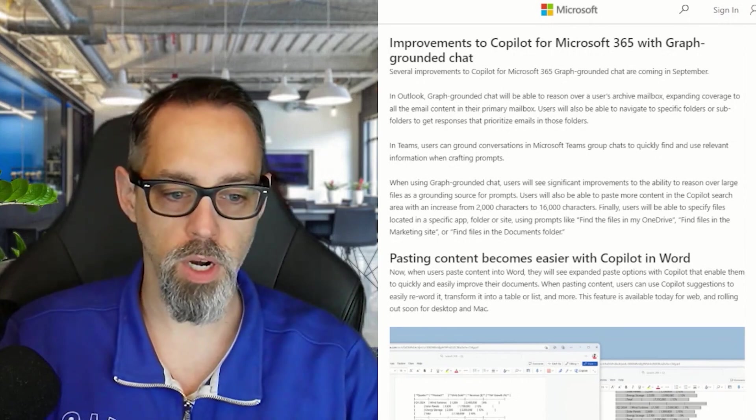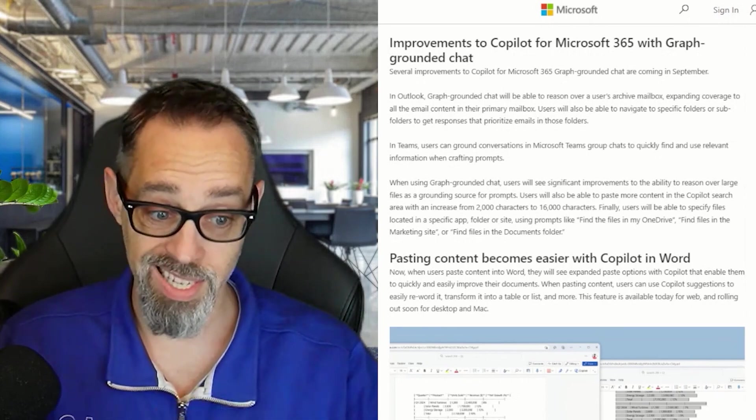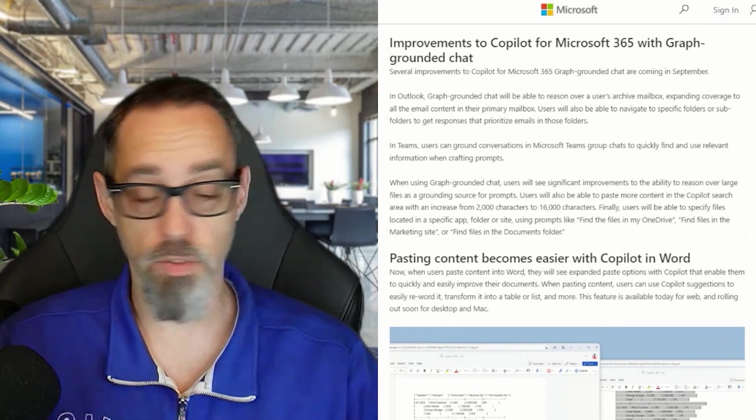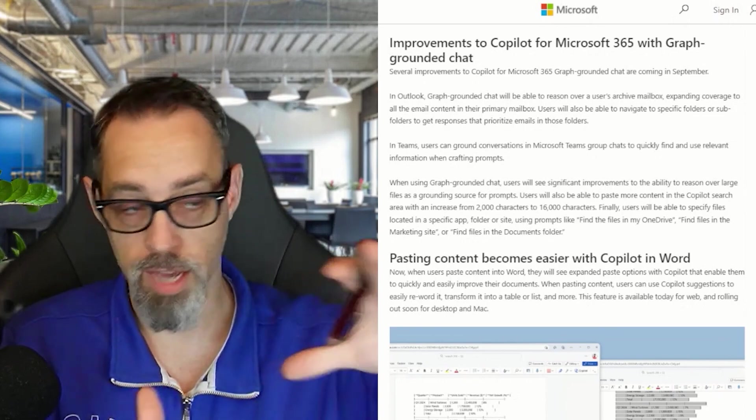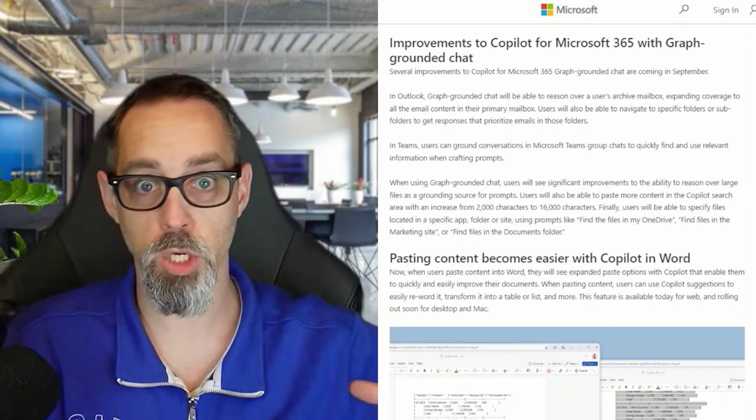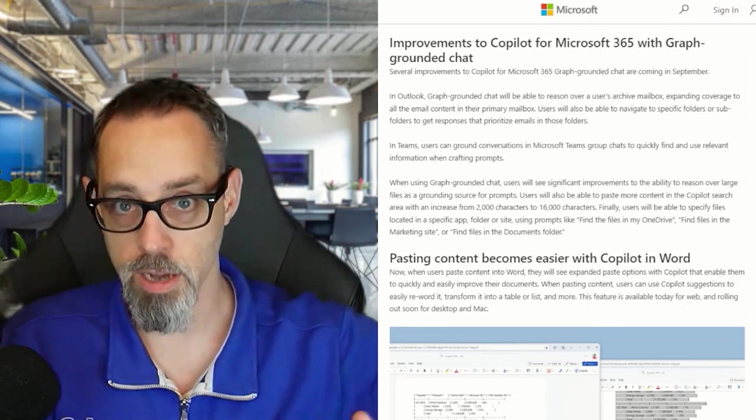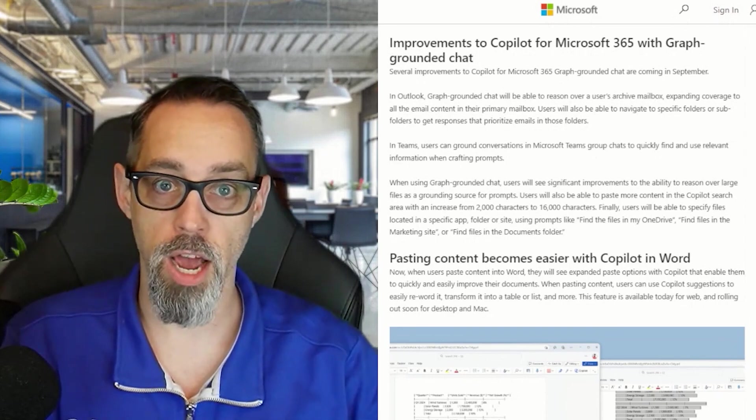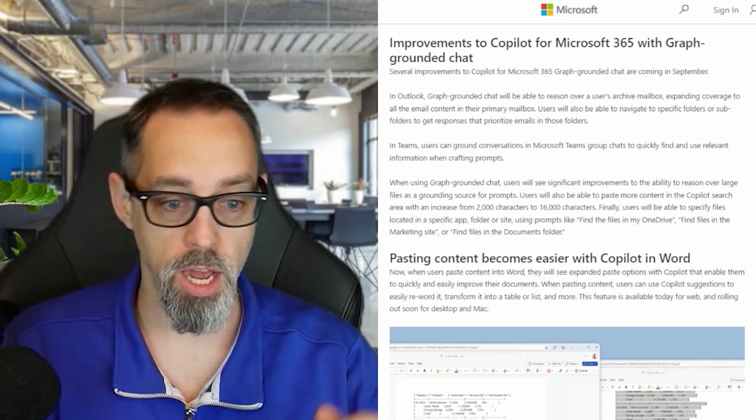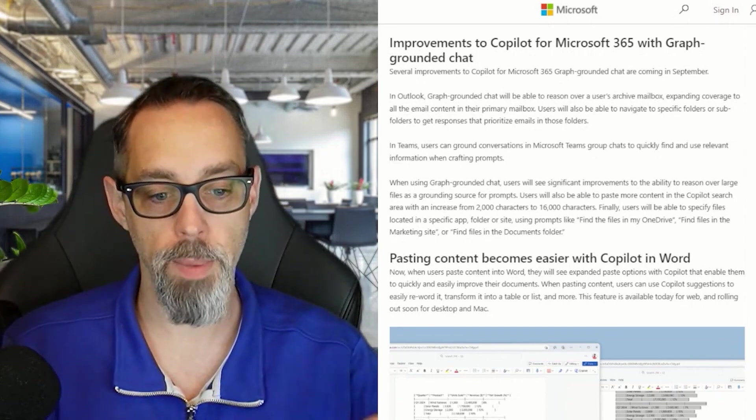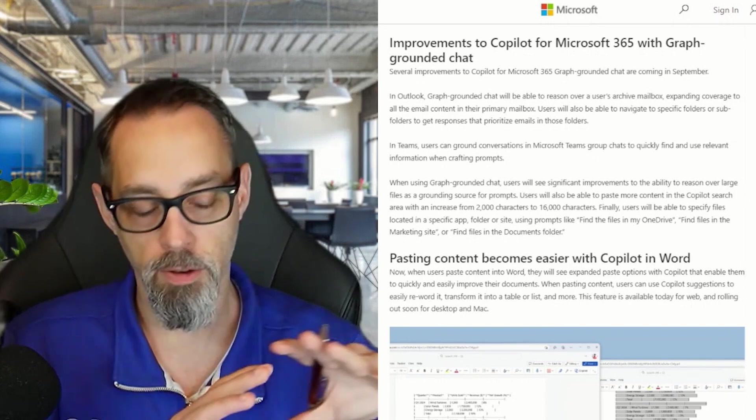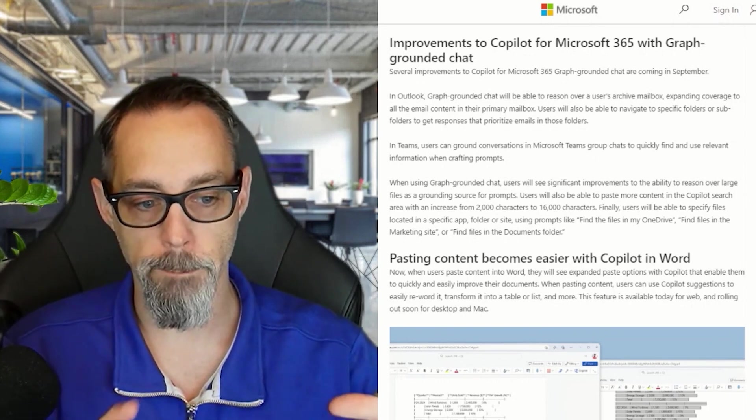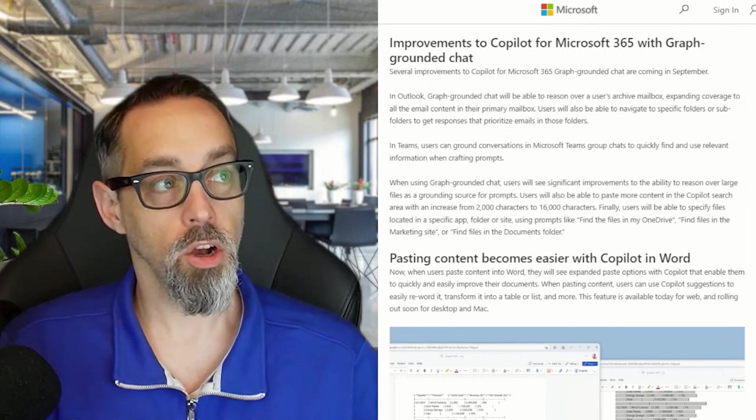With these improvements, we're going to see an increase from 2,000 to 16,000 characters. So if you've got someone on your team copying and pasting a lot of information out of a news article and dumping it into a chat—whether it be a meeting, a one-on-one chat, or a group chat—Copilot is going to be able to do a better job of specifically looking at that and putting it more in context.